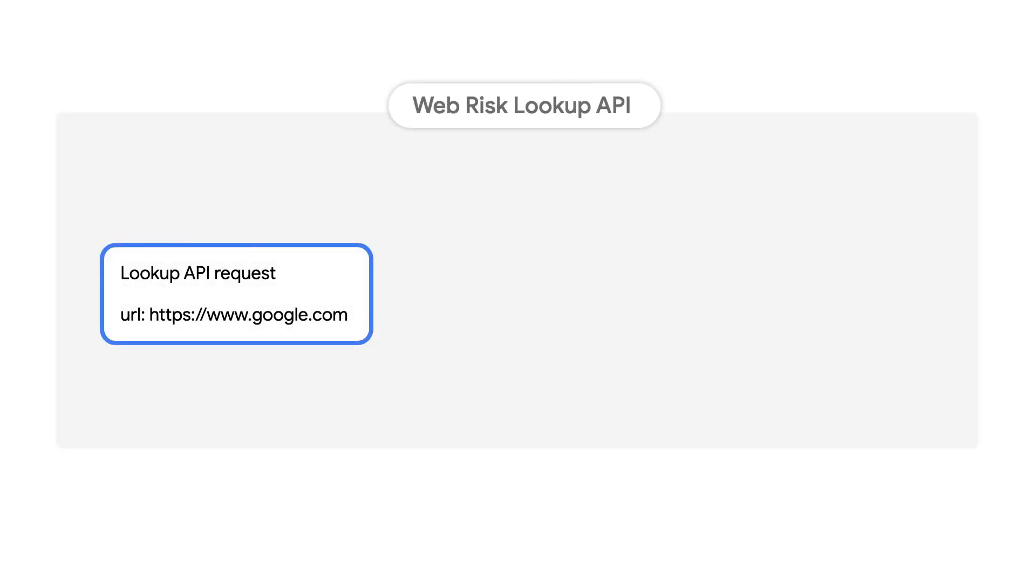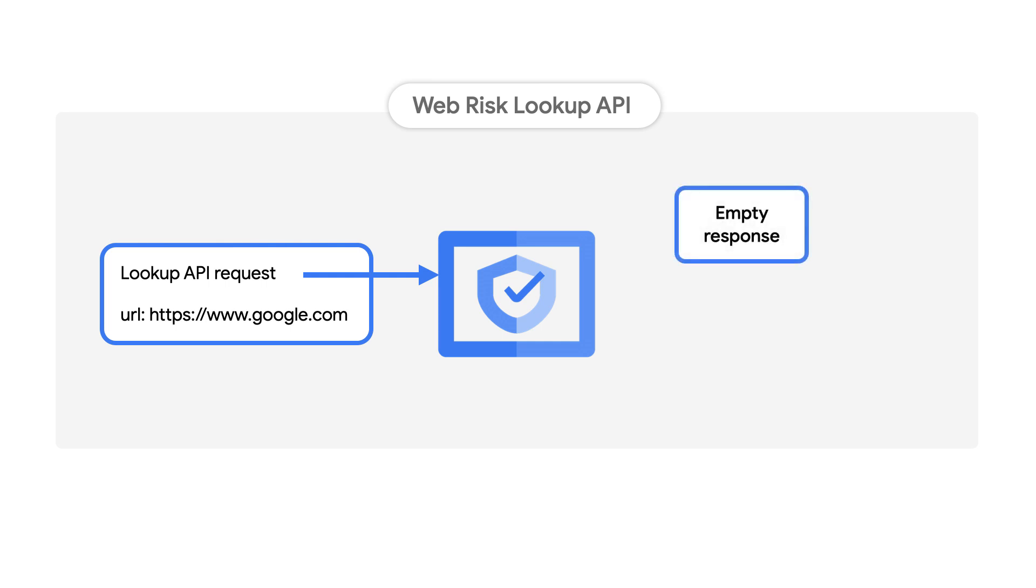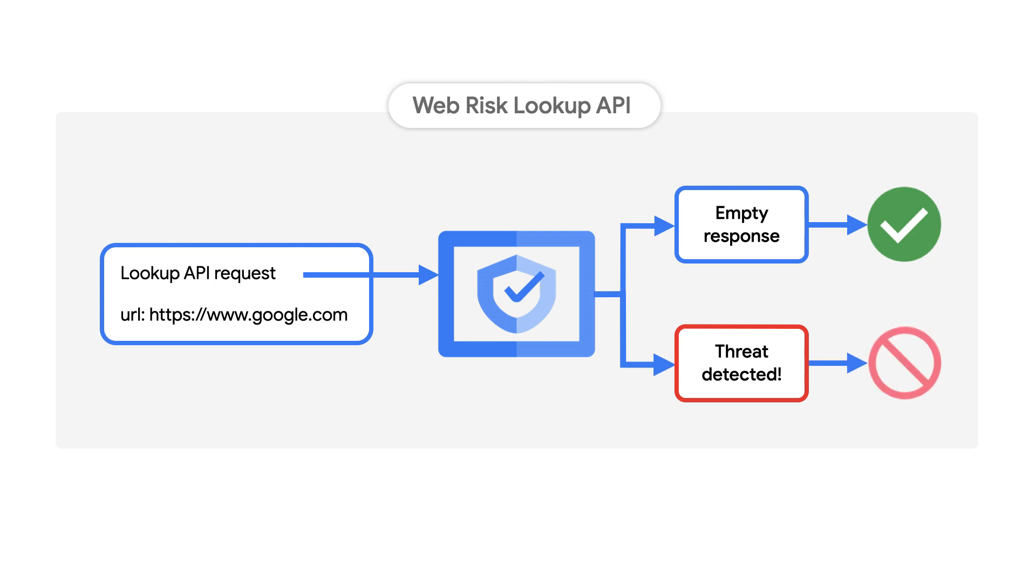Getting started with the WebRisk lookup API is easy. Once you've enabled the API, all you need to do is submit the URL to be checked against Google's block list. If there's no result, the URL is safe. Otherwise, Google will return what type of threat has been detected and when you'll want to call the API again to check if it's still unsafe.